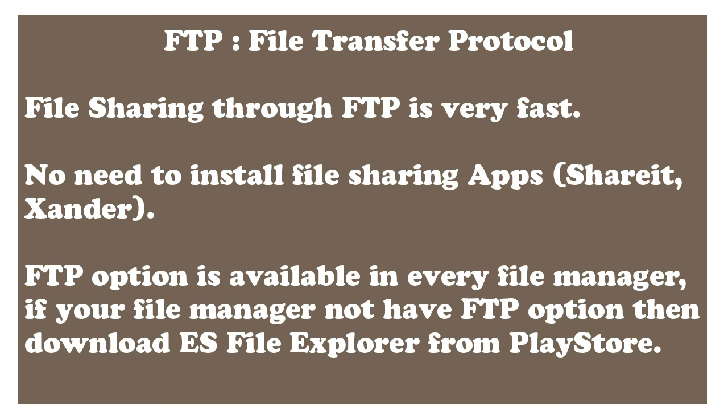We all share files with our friends with ShareIt or other file sharing apps, but the problem is that we both must have the same app else we can't receive or send files to each other. You might have gone through this when you have Xender and your friend has ShareIt and both want to share files. The solution was either you install ShareIt or he installs Xender, then you can share the file.